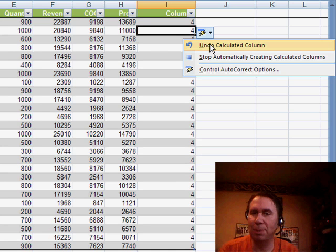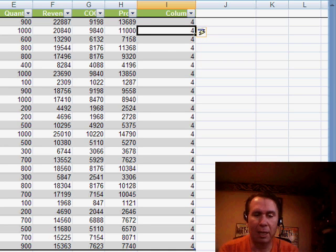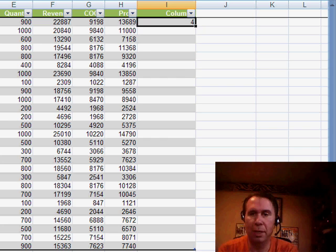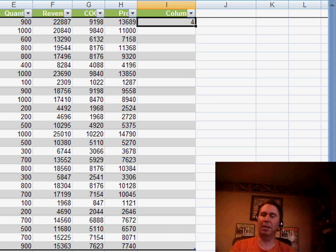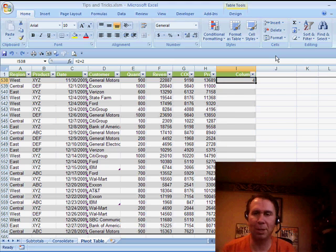It's also possible if you would just do Ctrl-Z. Ctrl-Z would undo. It would keep your original calculation there, but you see that it undoes those extra columns.